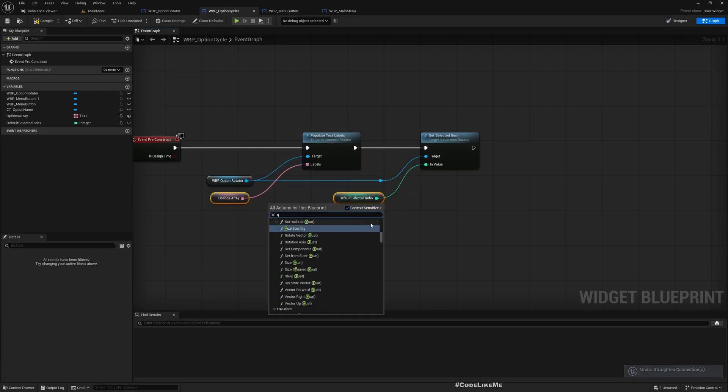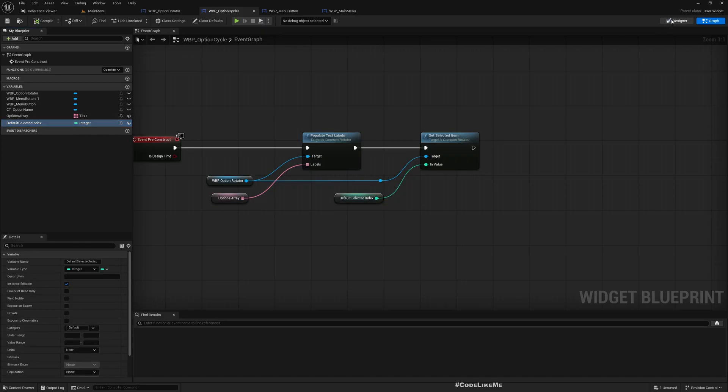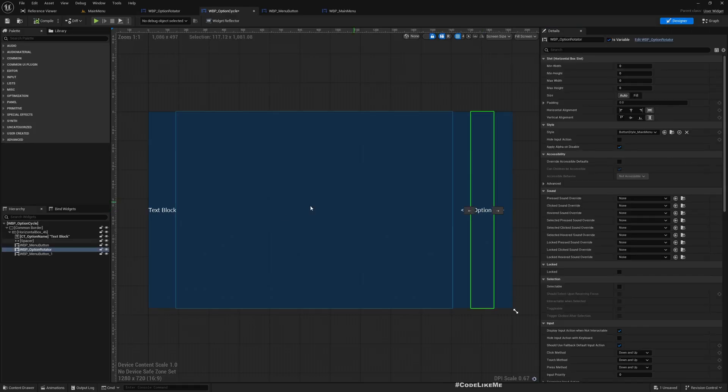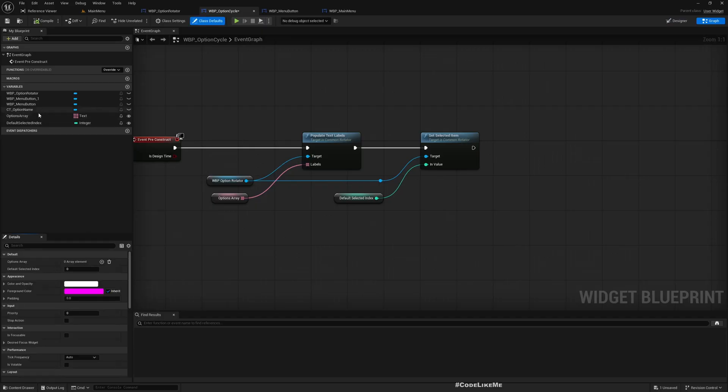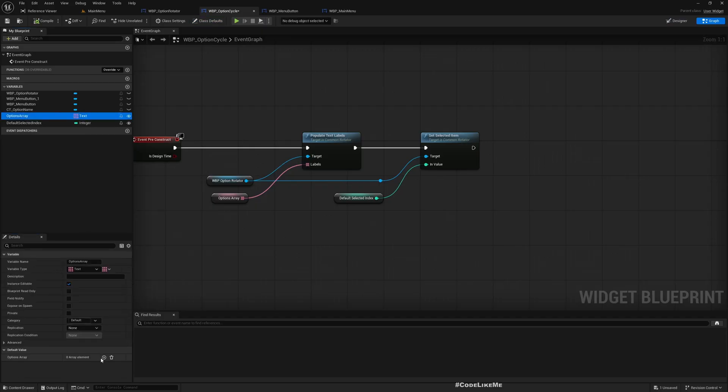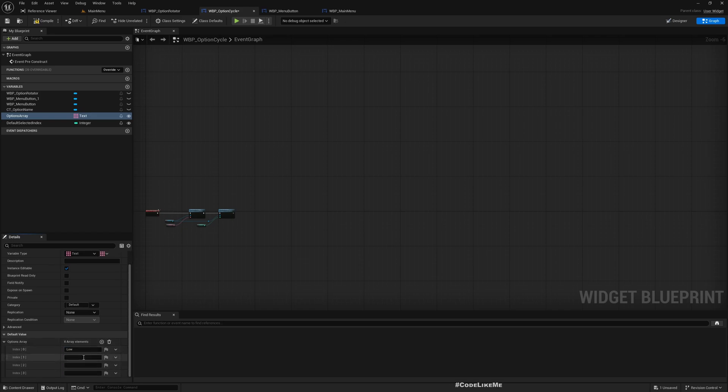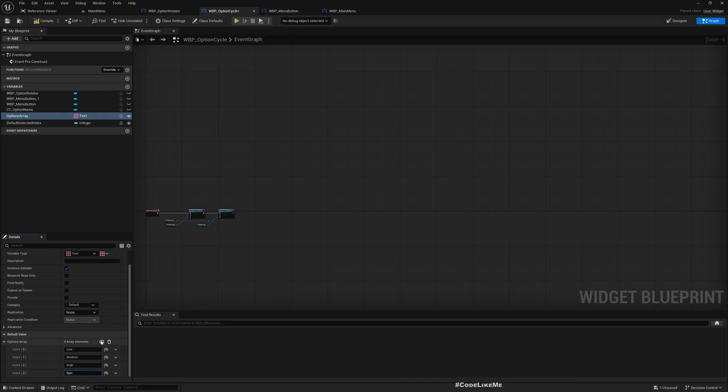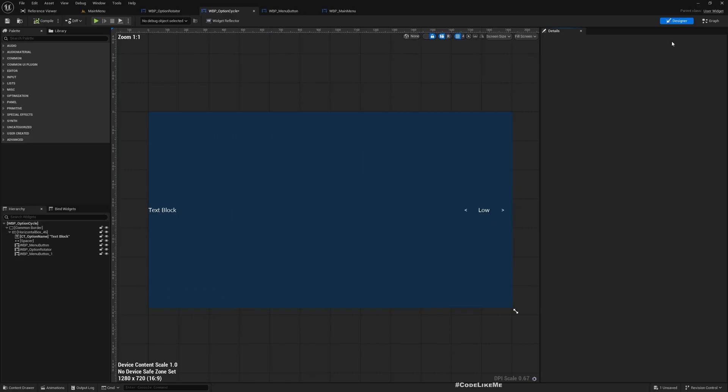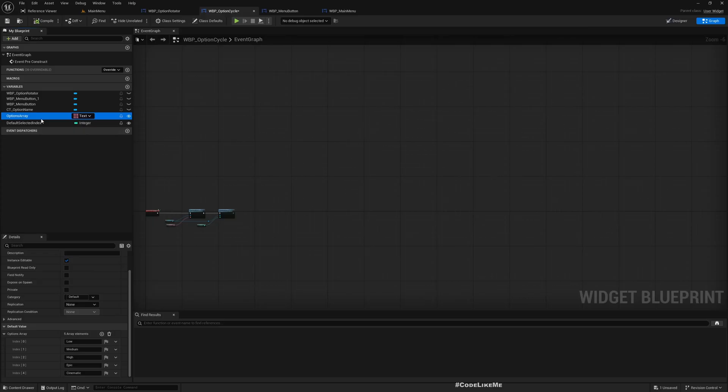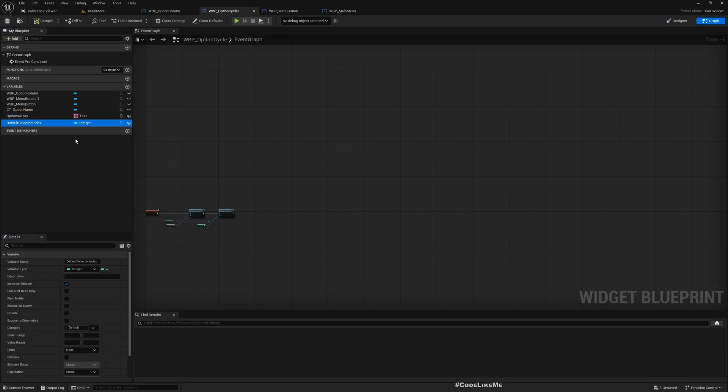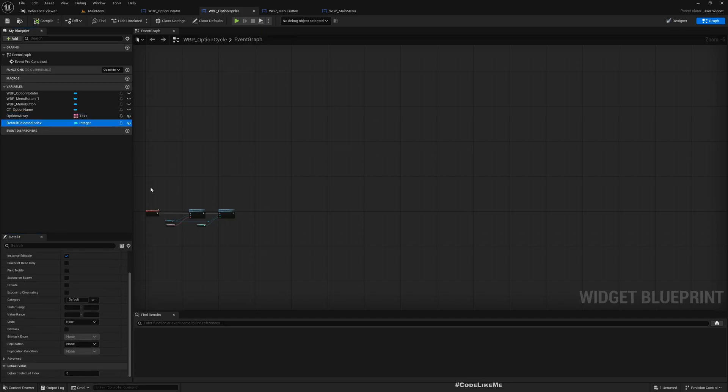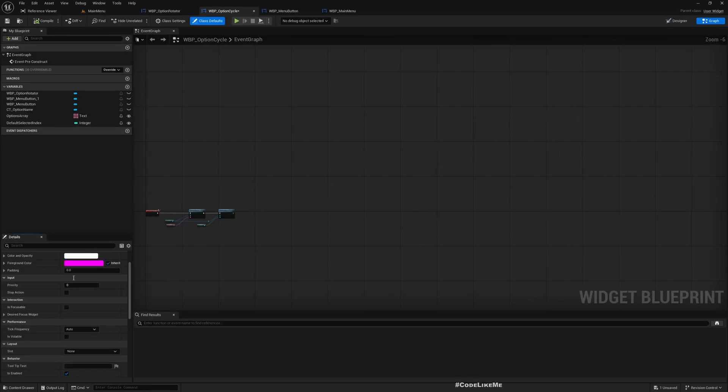Now here we don't see anything yet. That's because we didn't add any values to this. So let's set Low, Medium, High, Epic, Cinematic. Compile. If I go here now I see Low, that's because I have these options initialized and also I have set this default value to zero. If I make it one I should see Medium. Set to three, we will see Epic by default.